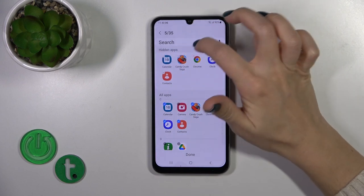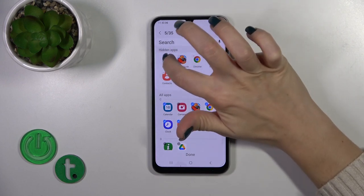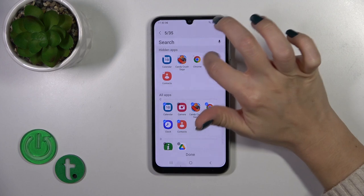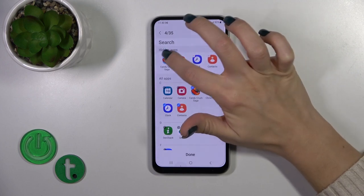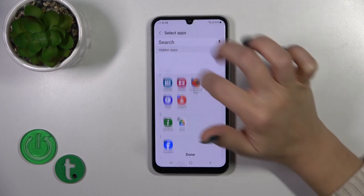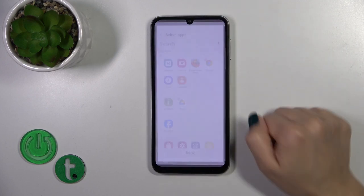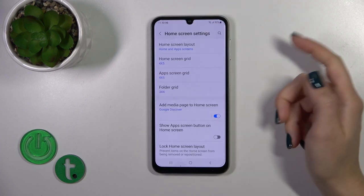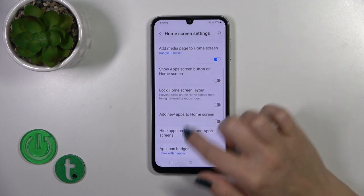To unhide the applications, you just click the minus buttons. Then click done to save the changes, and that's it.